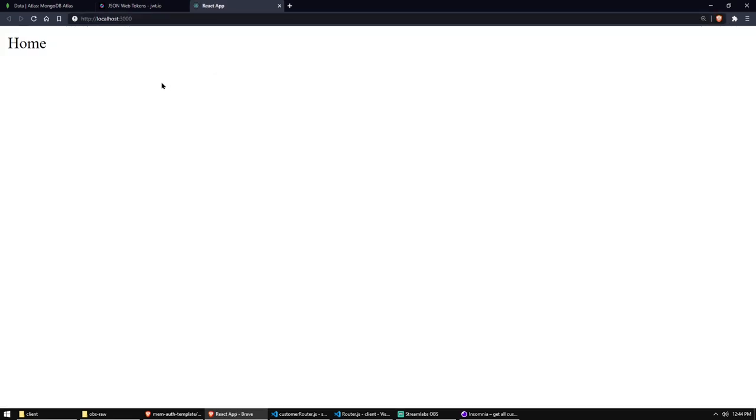Also open up the browser and open up our React app. There we go. So on localhost 3000 is currently hosting our app. That's fine. And as you can see, it says home.